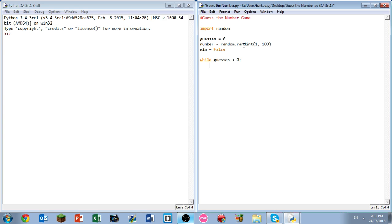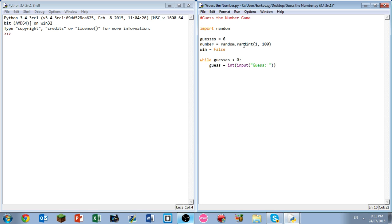We're going to have the guess, the variable guess, we'll create a new variable equals integer input, and you've got to make sure it looks like that, integer input, and we want to write inside here guess.